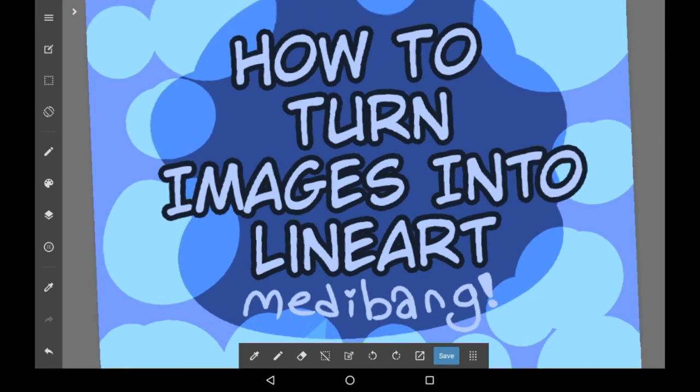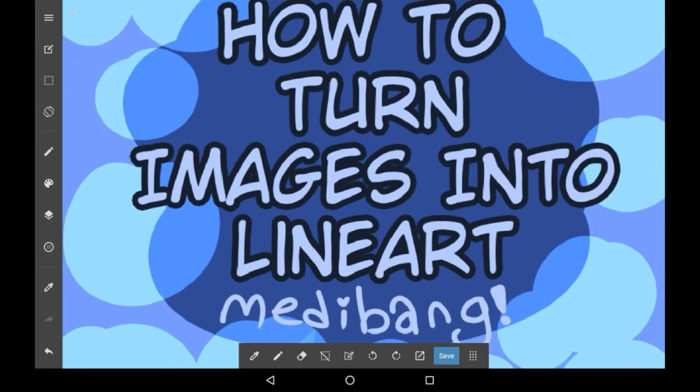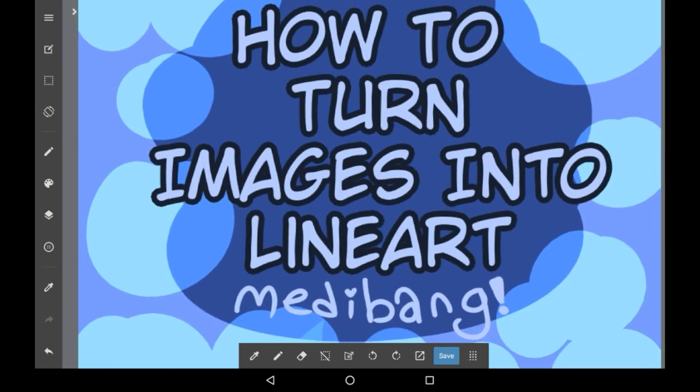In today's video I'll be showing you how to turn your images into line art or sketches, essentially transparent PNGs of the line art or the drawn parts on there.